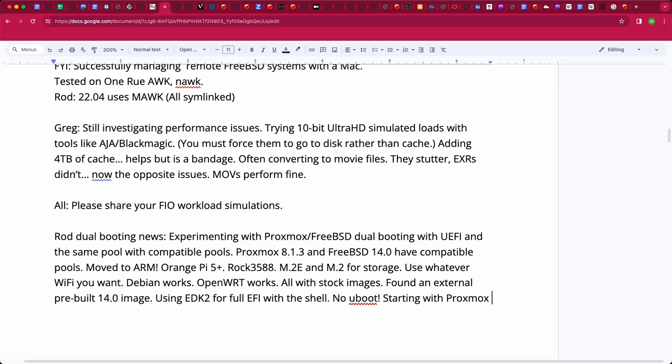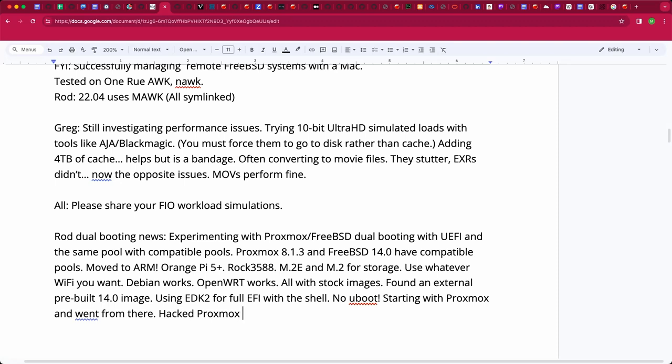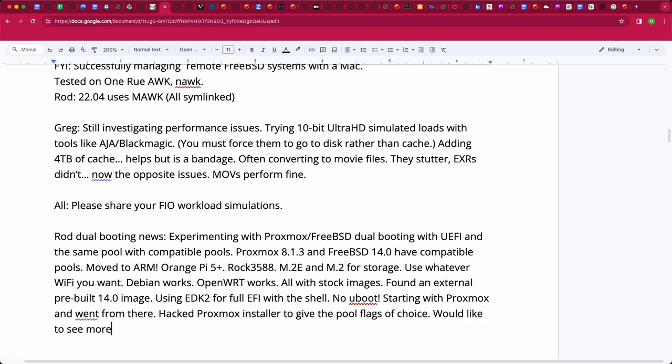Now that I've figured out and learned about ZFS compatibility pools, I have a hacked Proxmox installer so that I can tell it I want to build a ZFS pool with this compatibility. And my FreeBSD installation and stuff already has that just by adding a dash compatibility option to my ZFS pool create command.